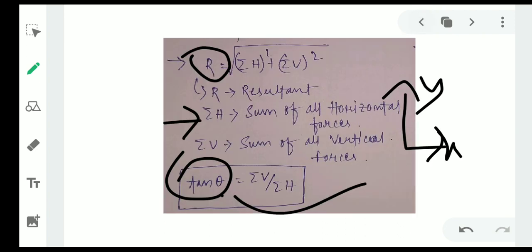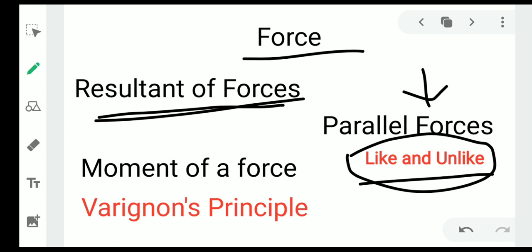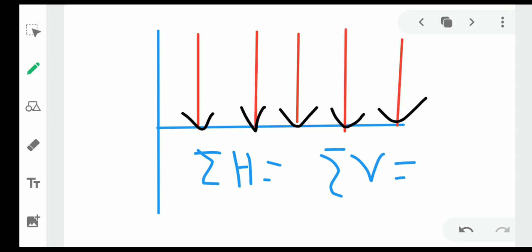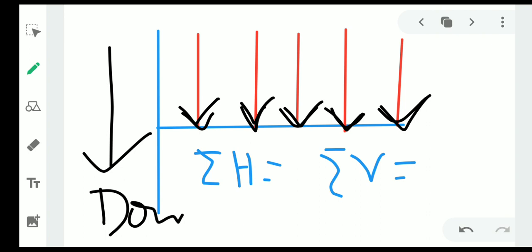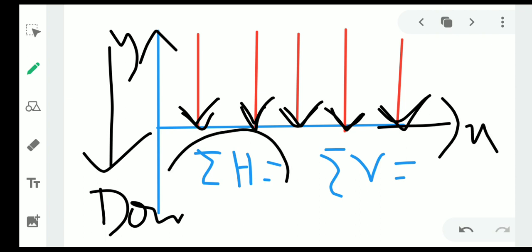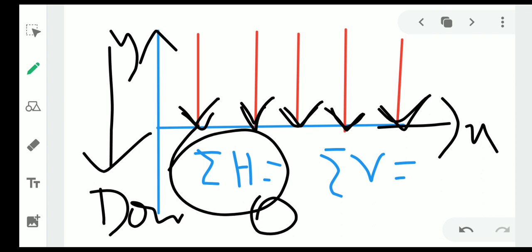The question is a case of like parallel forces and unlike parallel forces. In like parallel forces, all forces are in the same direction and parallel to each other. Here all forces are acting in the downward direction — that is, the vertical direction — so no forces act in the x-direction. Therefore summation of H equals zero, and we only need summation of V.